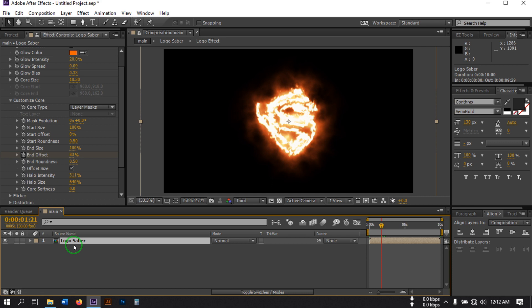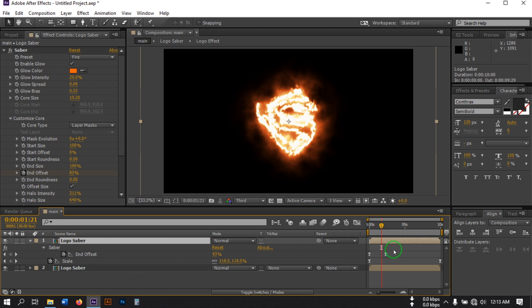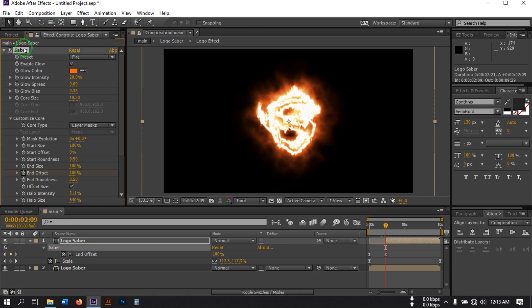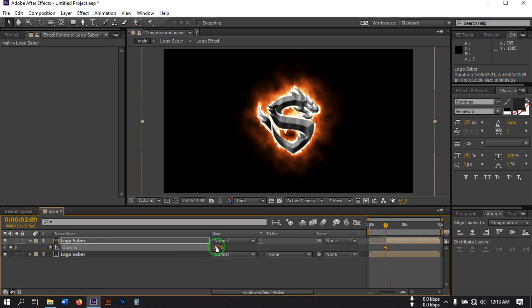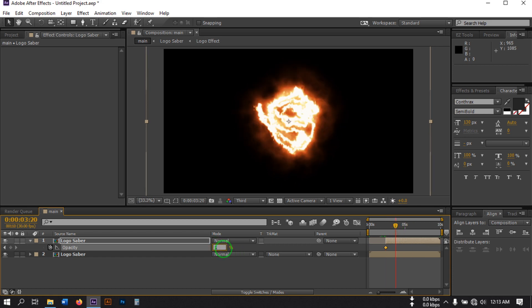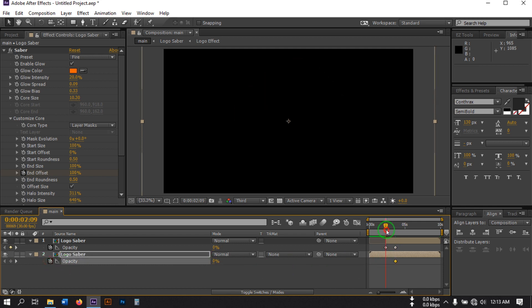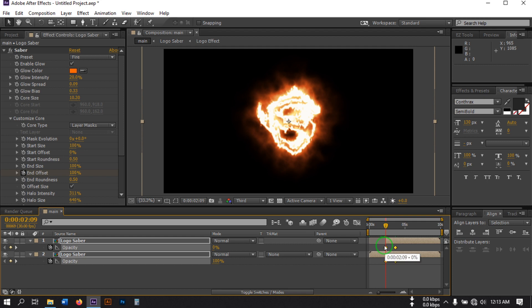Now select this layer and press Ctrl+D to duplicate it. Press U to open keyframes, drag this keyframe to a new position, and delete the Saber plugin from the duplicate. Press T to open Opacity, create a keyframe and set the opacity to 0, then go forward and make it 100%. Also select the original layer, press T, set opacity to 0 at this point, create a keyframe, go forward, and make it 100% again. Select all of them and apply Easy Ease.